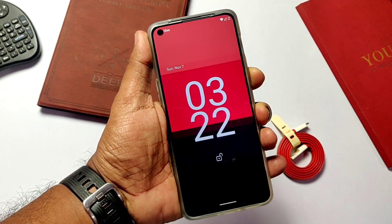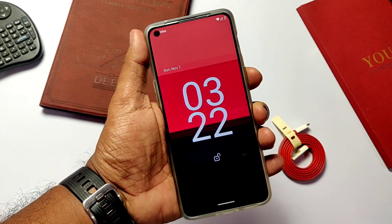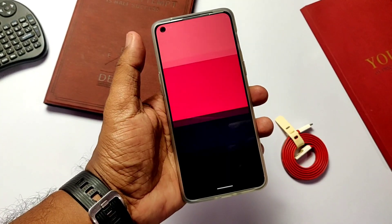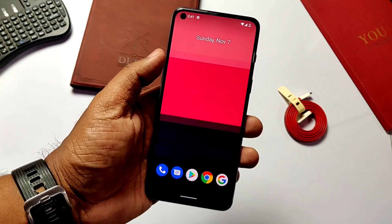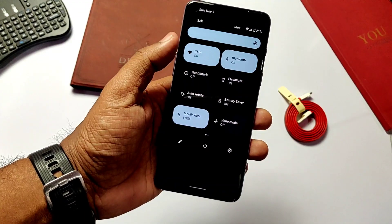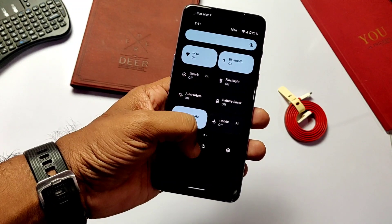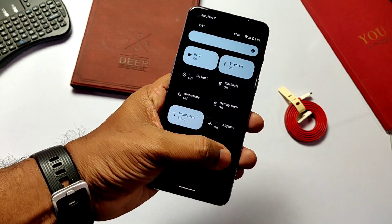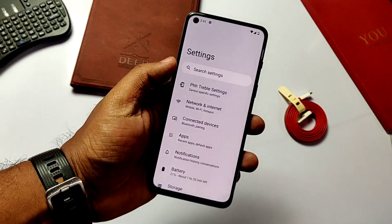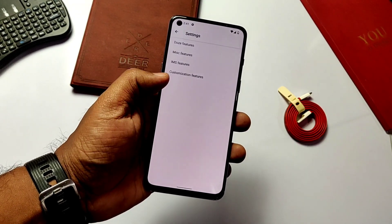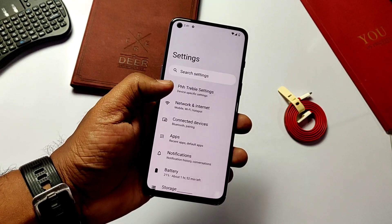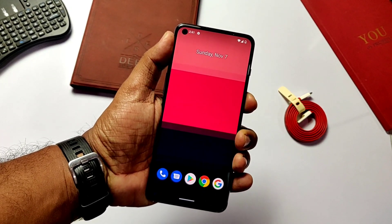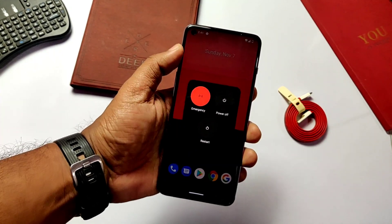Hey, what's up guys, welcome back! We have successfully booted Android 12 PHS stable AOSP GSI on the OnePlus Nord 2. The major functionalities are working, but there are also some major bugs — for some people they may not be deal-breaking, but for others they may be. I will discuss all the bugs later in this video.